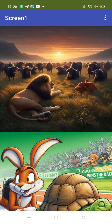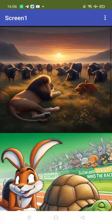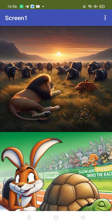So you can create a very amazing storytelling app using MIT App Inventor. Here you can do a lot of things. I've just added three pictures and I created all these pictures using Microsoft Bing. You can use Microsoft Bing to generate all these images.